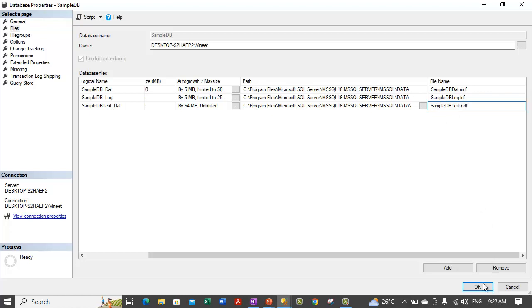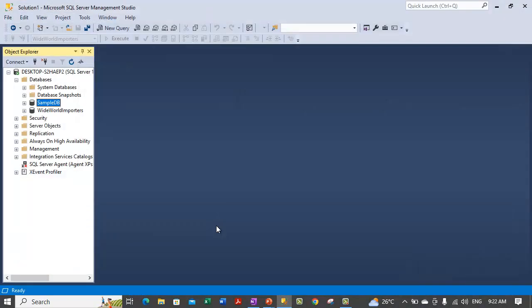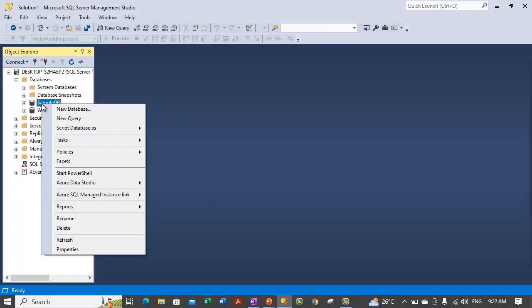Any secondary data files will have the ndf extension. After creating the file, let's click on ok. We have just shown you an example of how you can add the files.